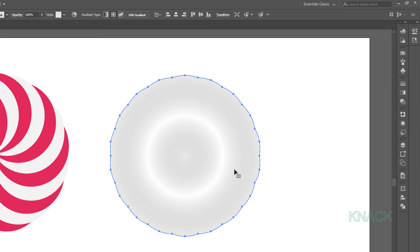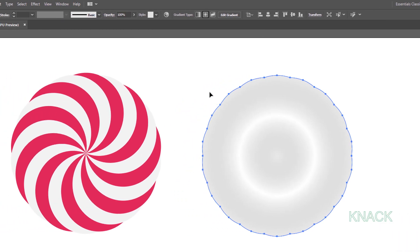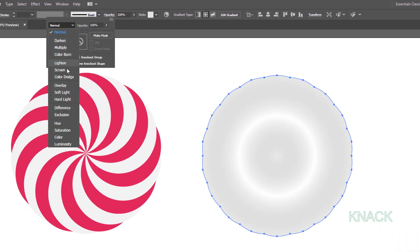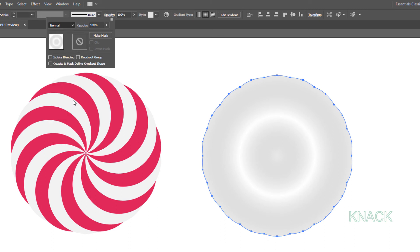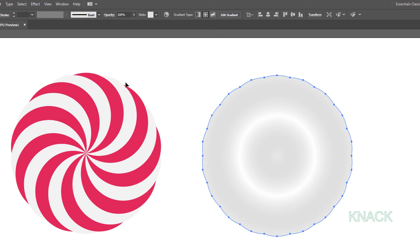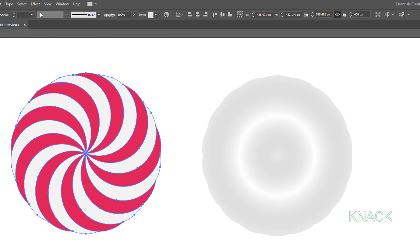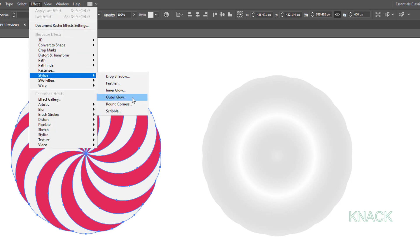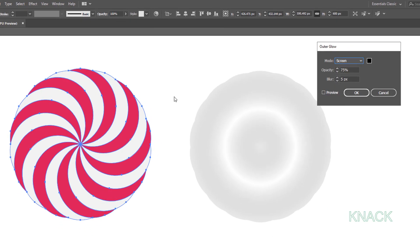Now with only this shape selected, open the Transparency panel. Set the blending mode to Hard Light. Now select this shape, open the Effect menu, go to Stylize and choose Outer Glow. Set the mode to Screen — this black color will work fine for the glow. Keep the opacity at 75% and blur at 5 pixels.